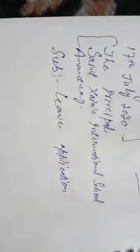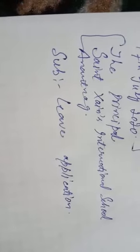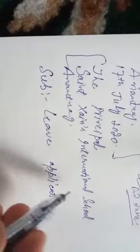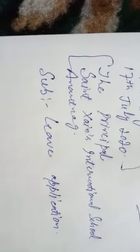Now comes the subject. Subject: Leave Application. We can write 'Application for Leave' or 'Application for Two Days Leave' or 'Application for Three Days Leave' - it's not a problem. We can write here in this section: Dear Madam.